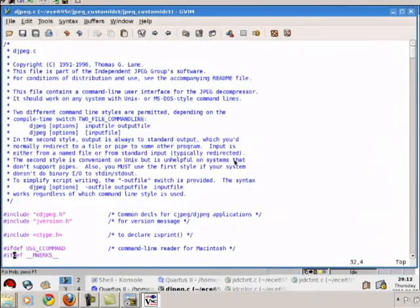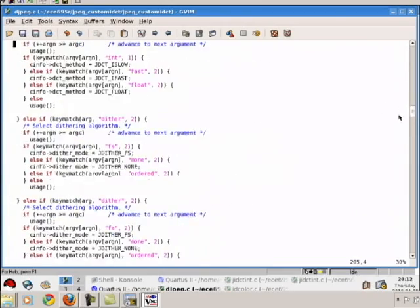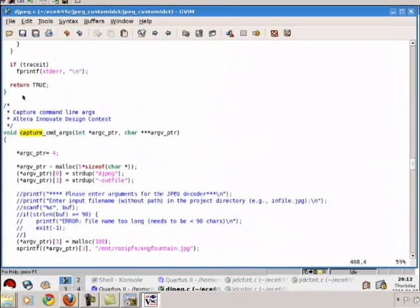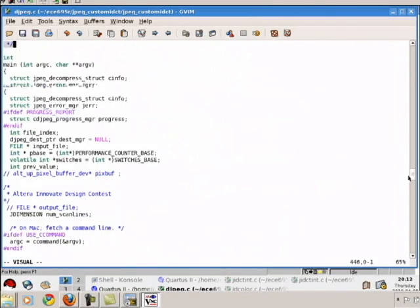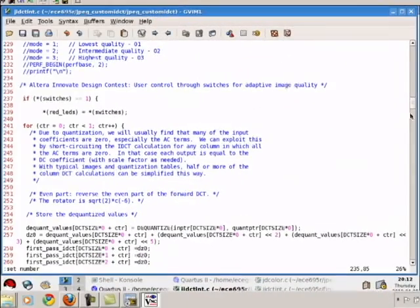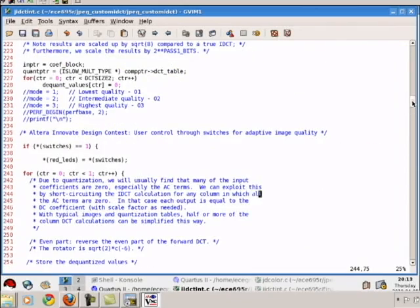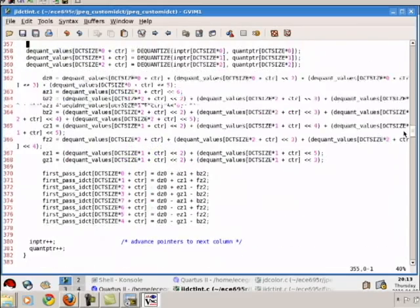Now let us move to the software files which we have modified. This file contains the main function, which is the starting point for the decompression process. Here we have made appropriate changes to read the compressed image file from the flash memory and added performance counters to measure the time taken in the decompression process and display separately. This file contains the main function for dequantization and IDCT. We have used a different algorithm for calculating IDCT to incorporate our significance-driven computation scheme.